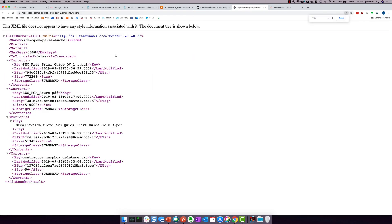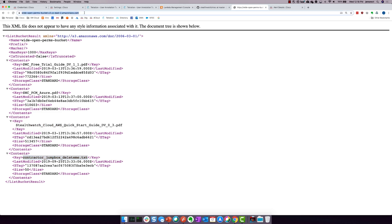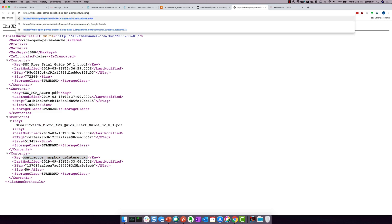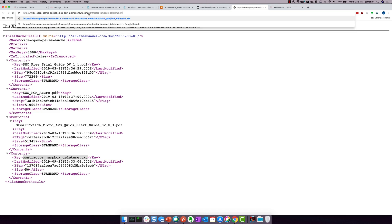WideOpenPermsBucket. And if I zoom in, you'll see that there's some contents here. We've got a StealthWatchCloud free trial guide. We've got a quick start guide. But then look at this. Contractor JumpBox delete me dot text. This looks juicy. So I'm going to simply append that file name to the S3 bucket URL and see what happens. And look there. We've got an IP address. We've got a username and a password.